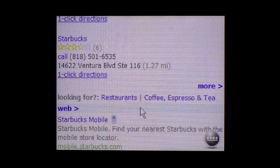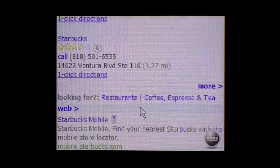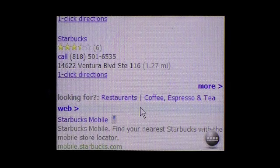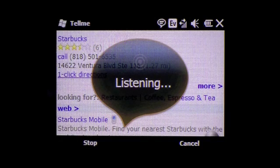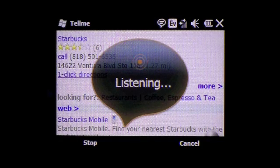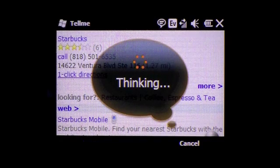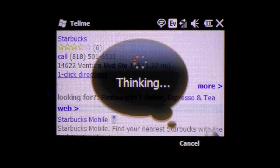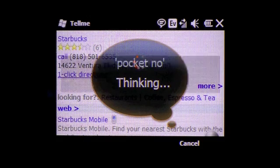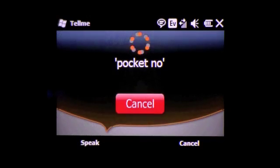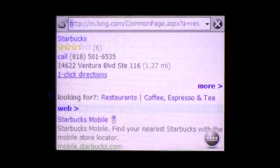Let's see if it understands and can search for Pocket Now. Pocket Now. Searching for Pocket Now. Guess it didn't understand that one.